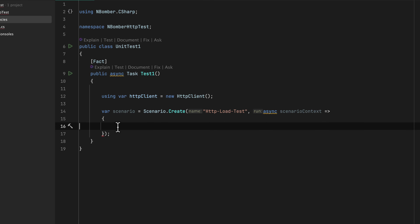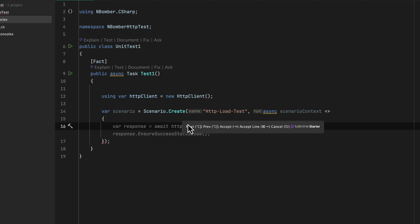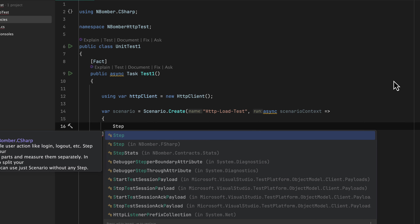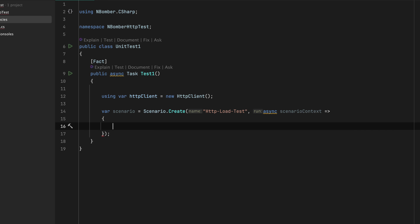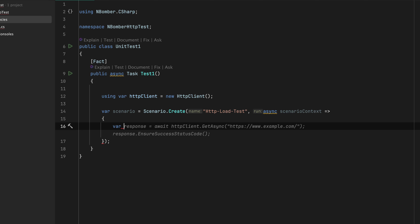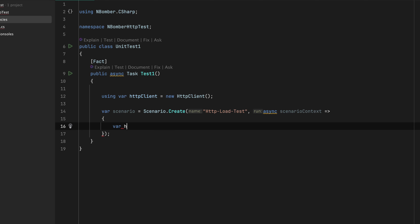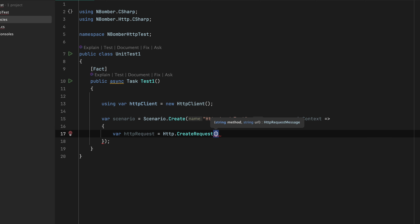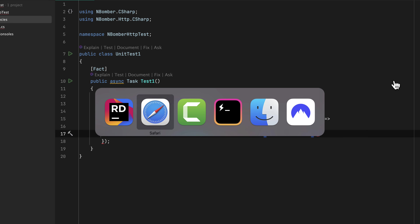Now I can start writing the code. This is more like a scenario that I'm going to work with, and over here I can start creating something called a Step and write each step I'm going to perform for the HTTP load testing. I'm going to keep the code a bit simple so you can see how easily and readably you can write it. So I'll say var httpRequest = Http.CreateRequest and specify a GET request to the URL I just showed you.